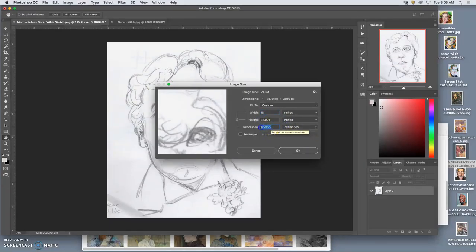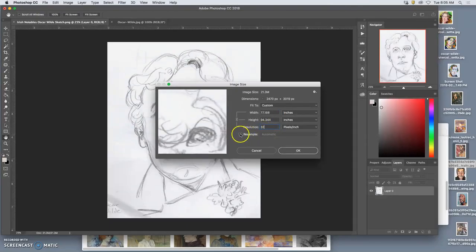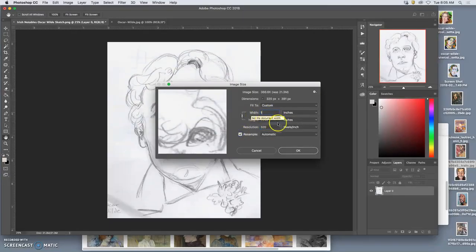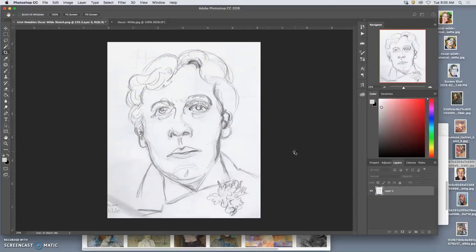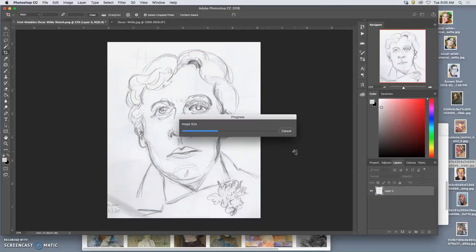The resolution, I'm going to push all the way up to 320. I want to resample. You can see how it's going to soften out my pixels. That's fine — remember, this is just my sketch.